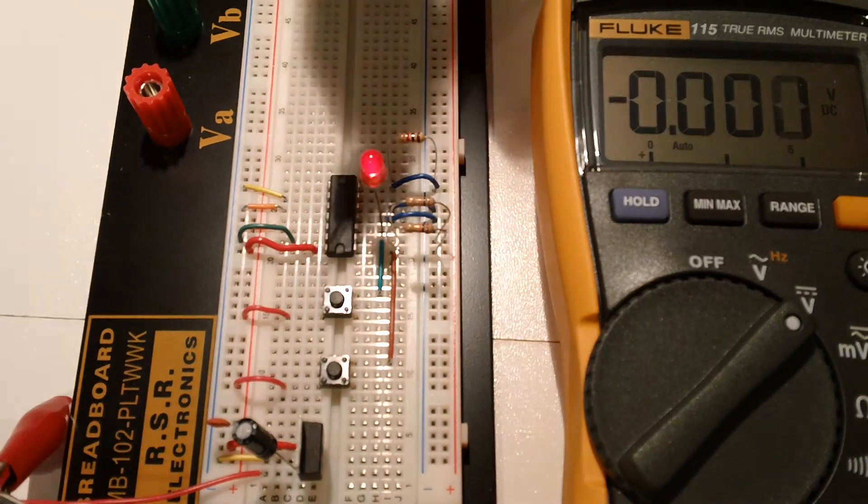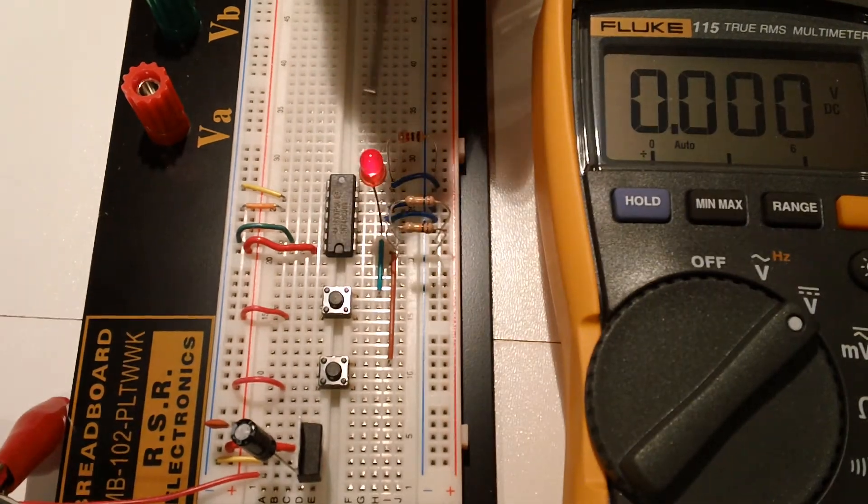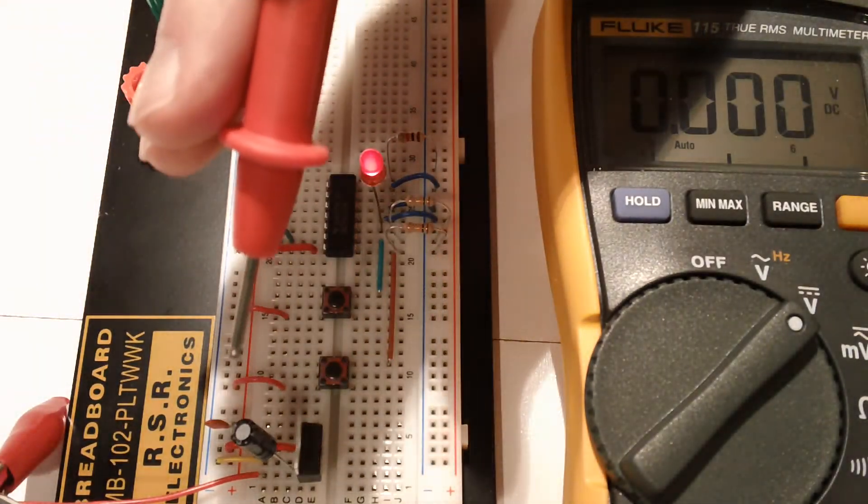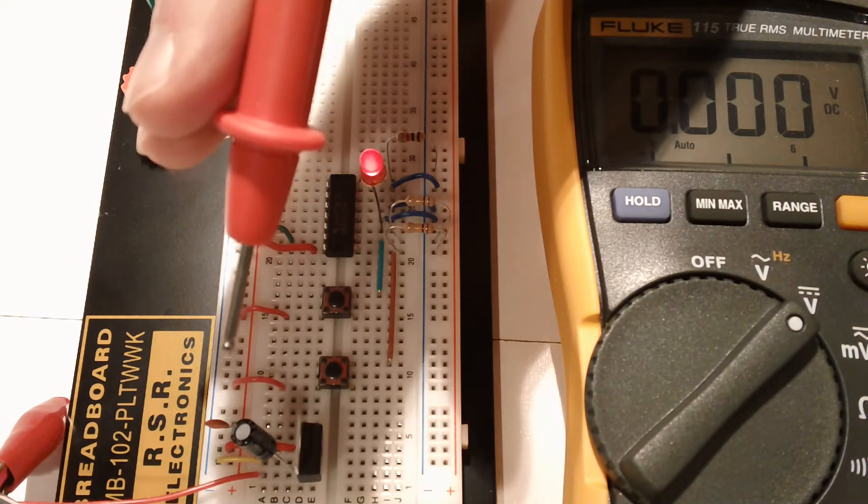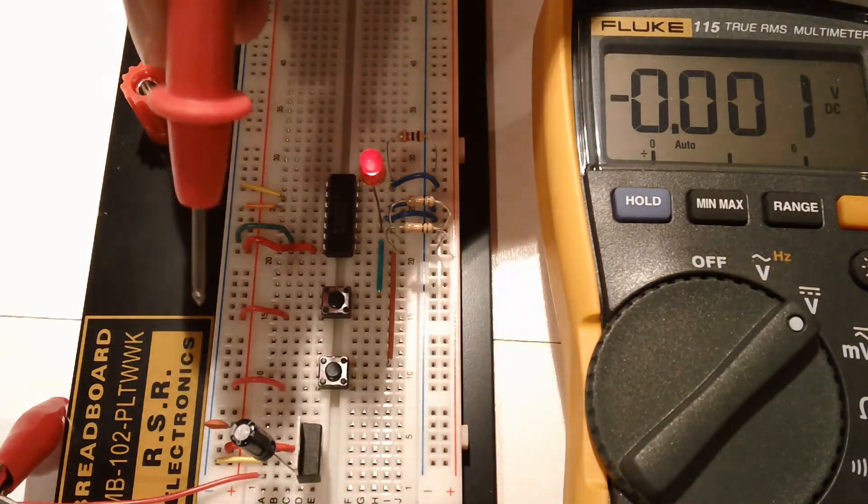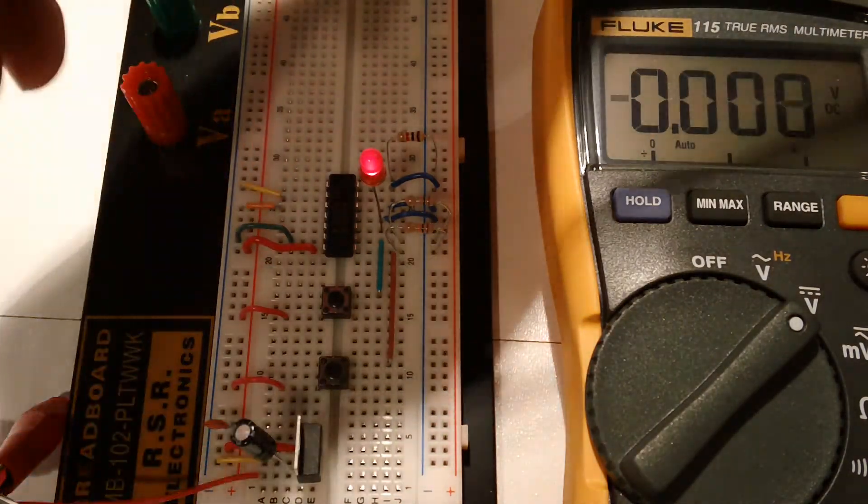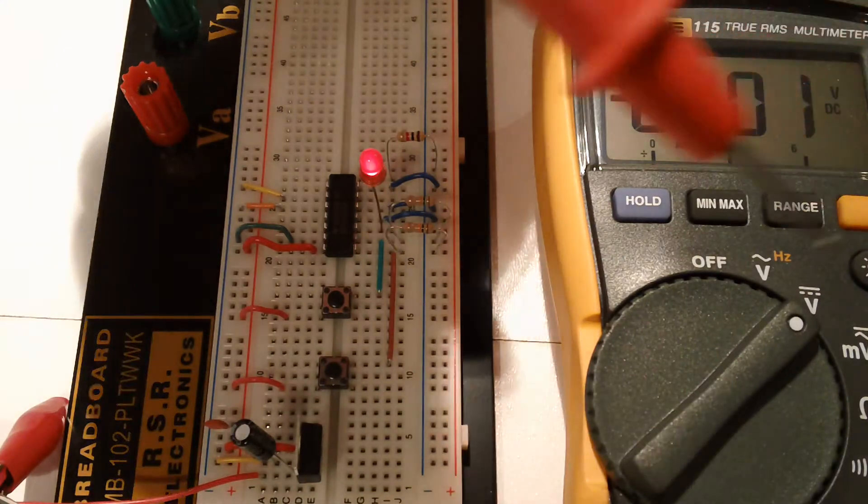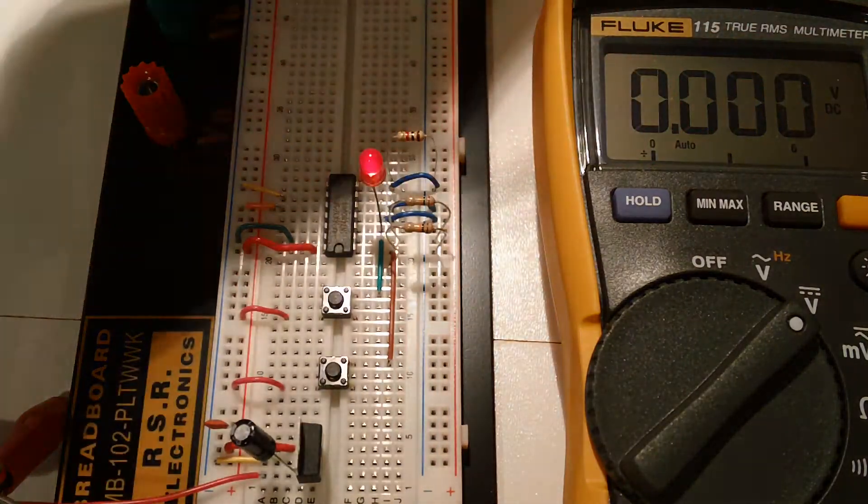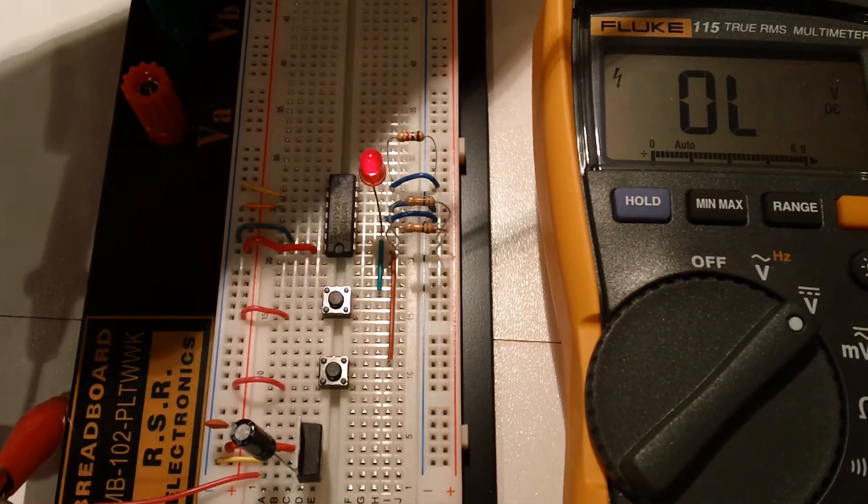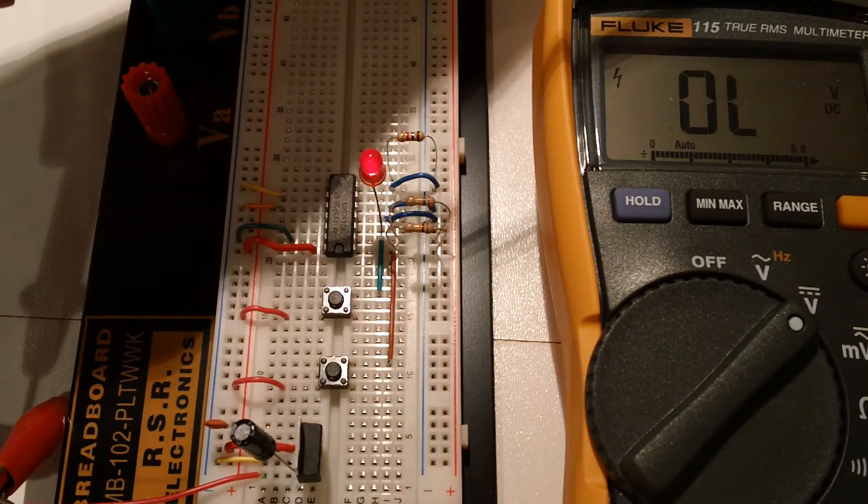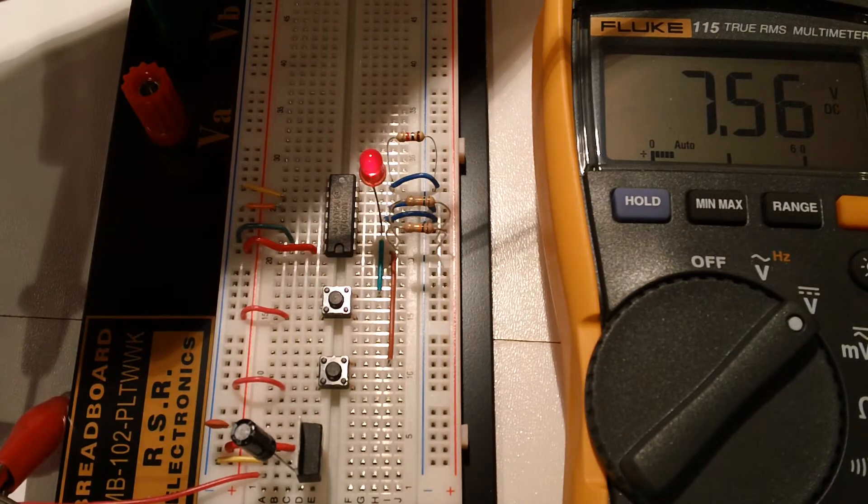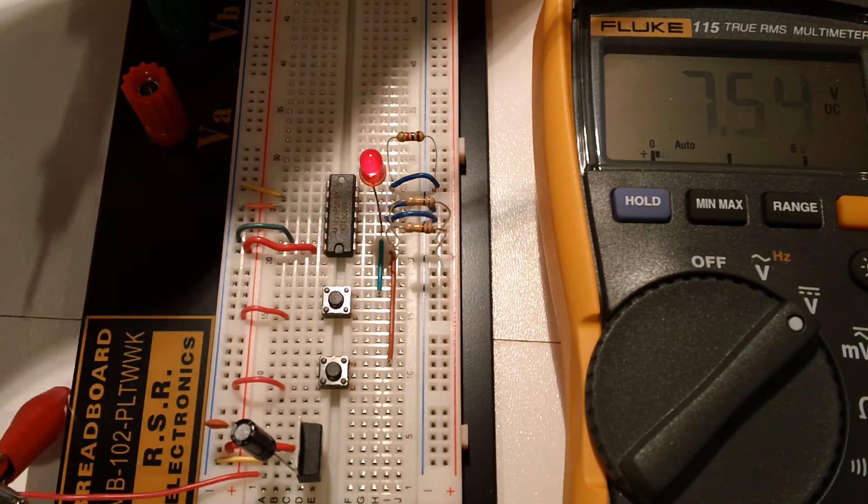So before we send it, you'll notice that the light is on. And if I check, I'm just going to stick my multimeter probe in the end of the banana plug for a sec, so you can see what the real input coming in is. 7.56 volts.